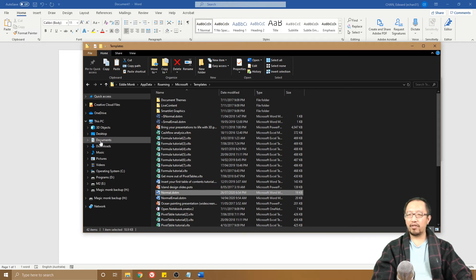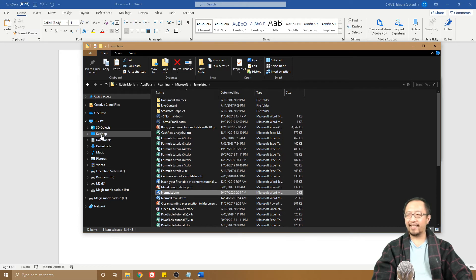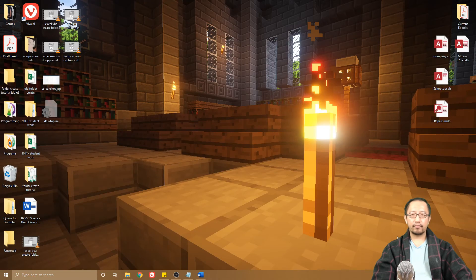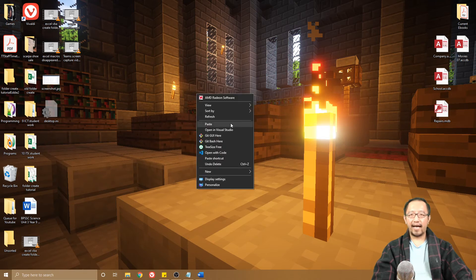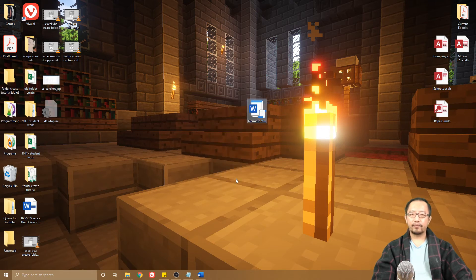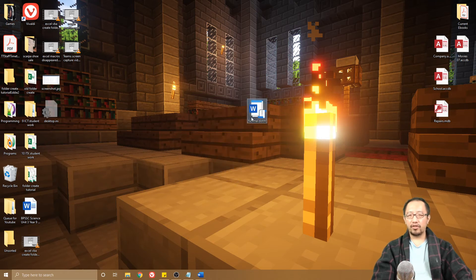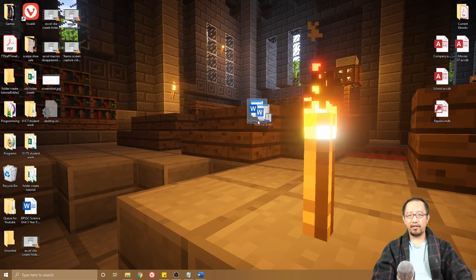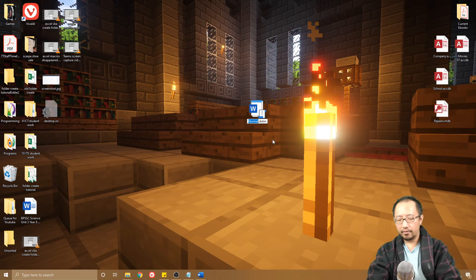Let's say I want to go to my Desktop and I'm going to right-click paste. So I have normal.dotm here. Now just so it doesn't get confused, I'm going to change it to custom settings.dotm. It doesn't matter what you call it.